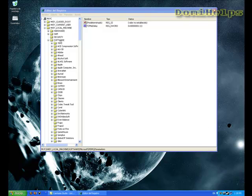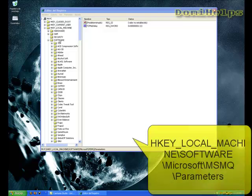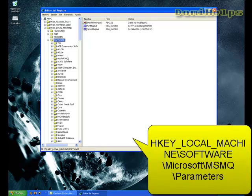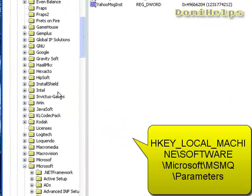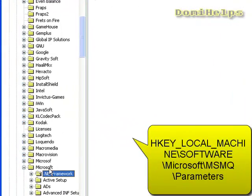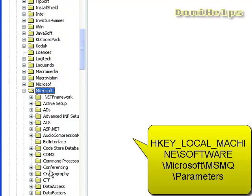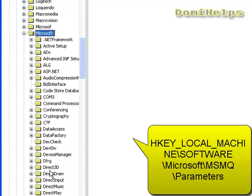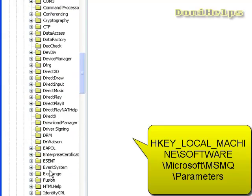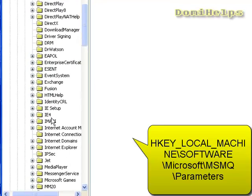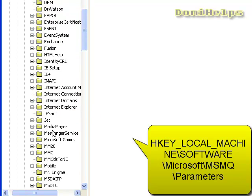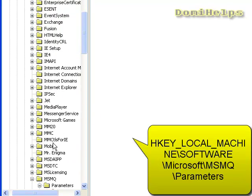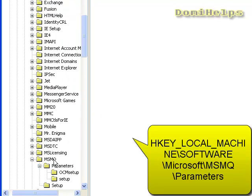You look for Software, then Microsoft. Then you look for a folder called MSMQ.